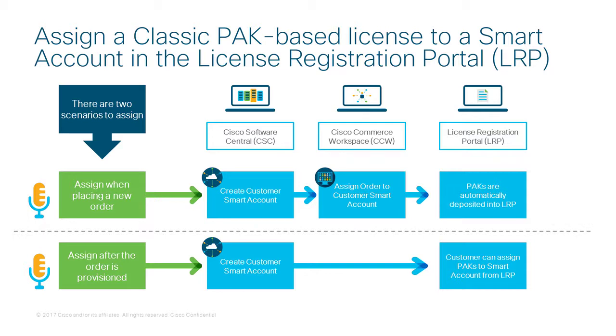However, if a Classic PAC-based license has not been assigned to a Smart Account at the time of the order, then you can still assign that PAC manually to a Smart Account in LRP so that you get the benefit of enterprise-wide visibility for your licenses.